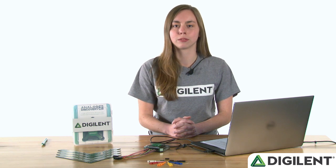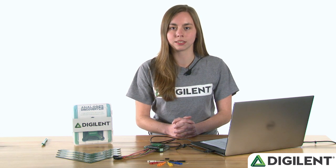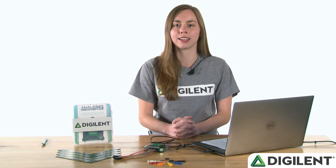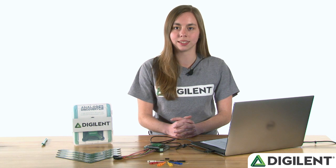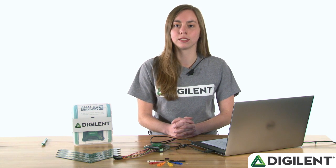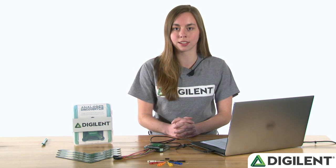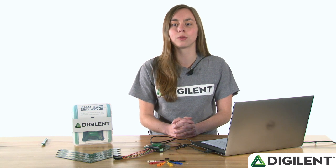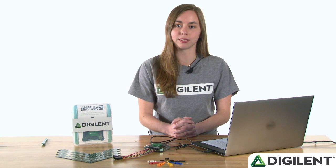Waveform generators are used to supply a known signal into a circuit under test in order to view, record, or analyze its response. An arbitrary waveform generator supplies whatever signal the user defines, while a function generator supplies known signals, such as a square or sine wave. The Analog Discovery 2's waveform generator is a combination of both of these tools.